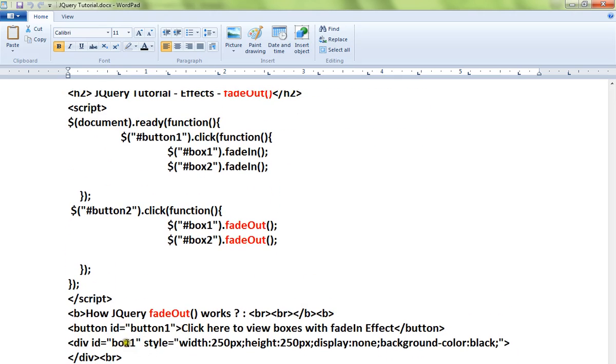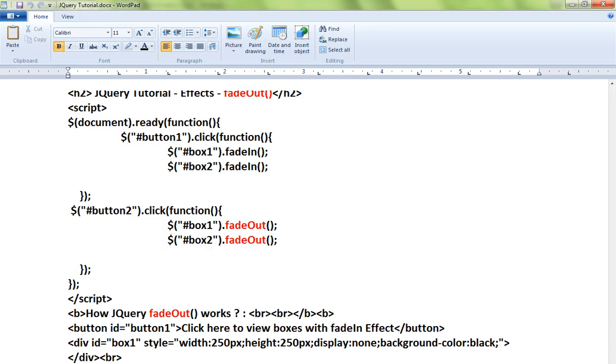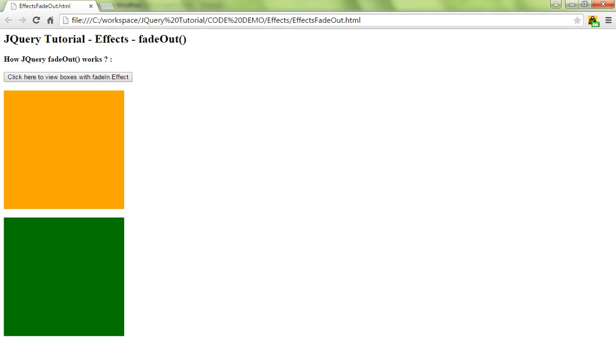There are two div boxes, and when I click on the second button, the fadeOut button, I'm calling on the div element fadeOut. So these two div elements will disappear from the page. Let me show you the demo.